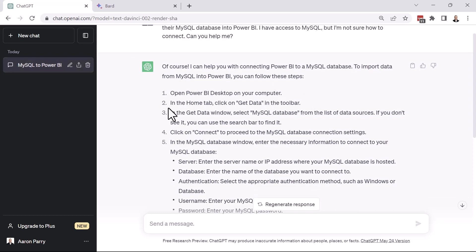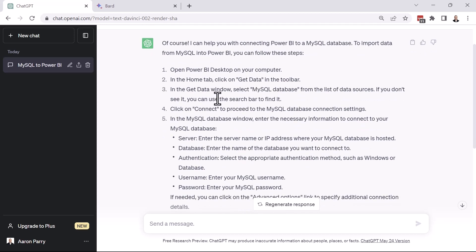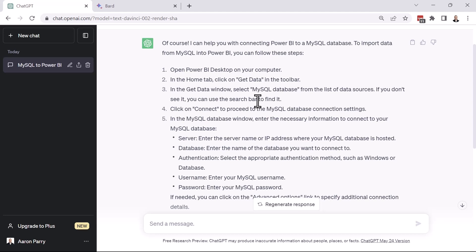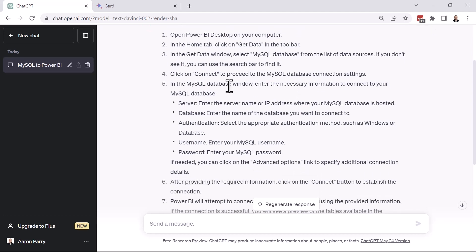Step two, in the Home tab, click on Get Data. In the Get Data window, we're going to select MySQL database from a list of data sources. If you don't see it, you can use the search bar to find it. It's a great tip there. It's not always easy to find exactly where some of these data connections live. So once you find it, click Connect to proceed to the MySQL database connection settings.